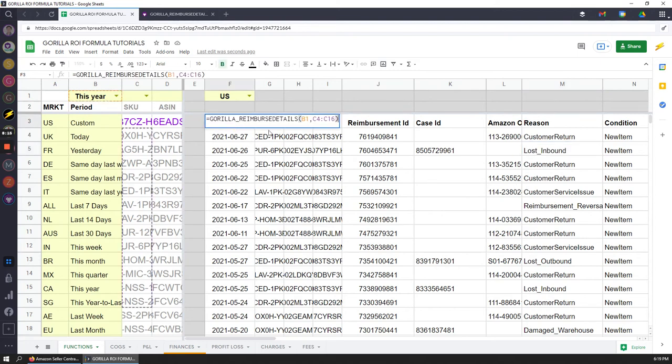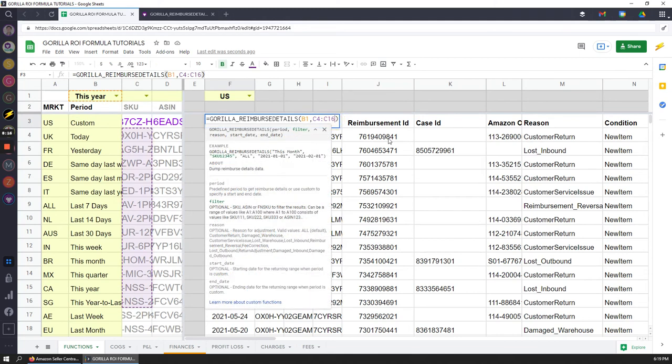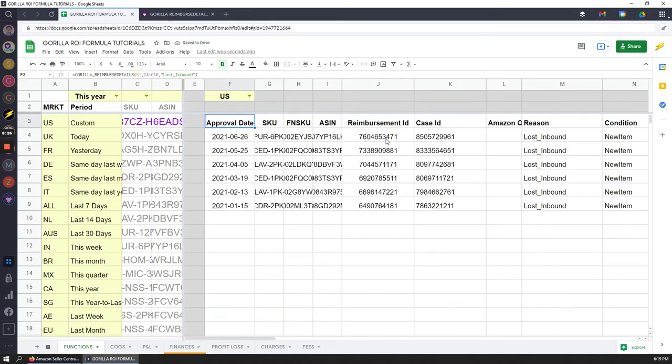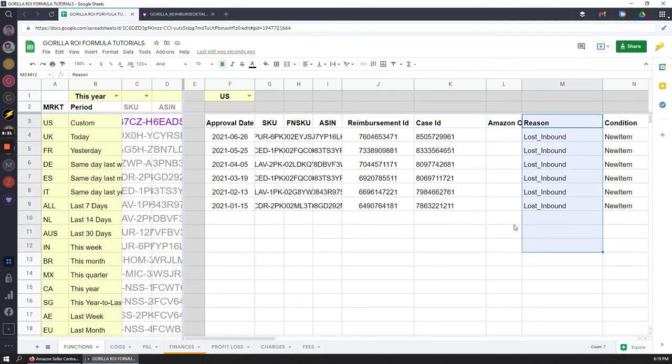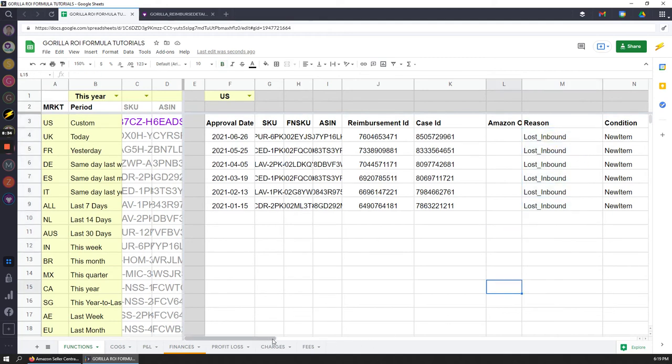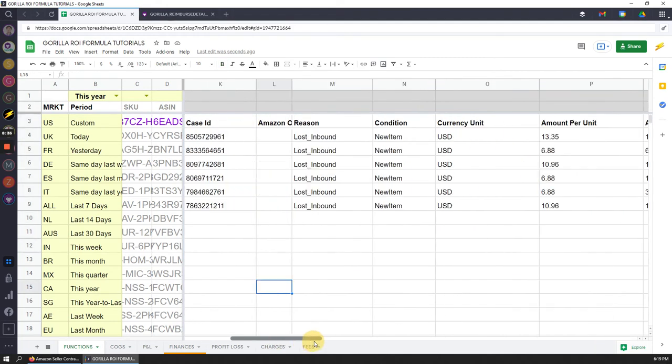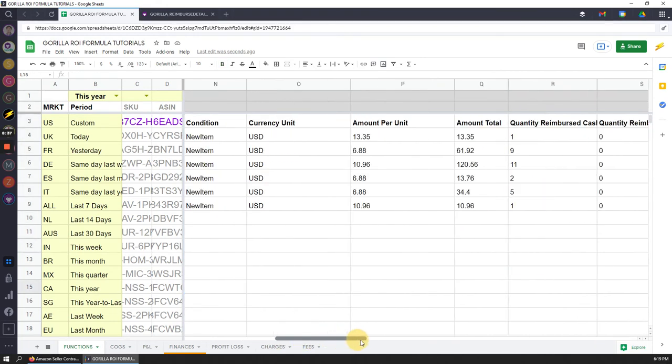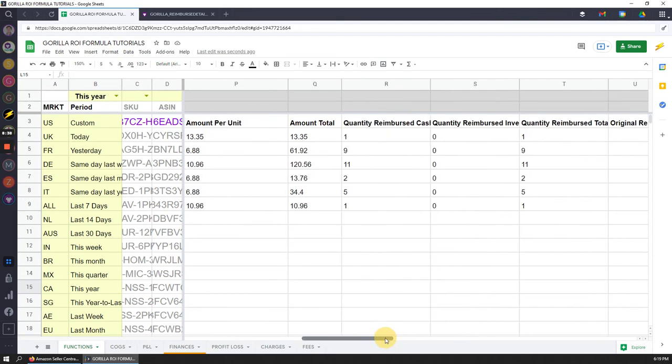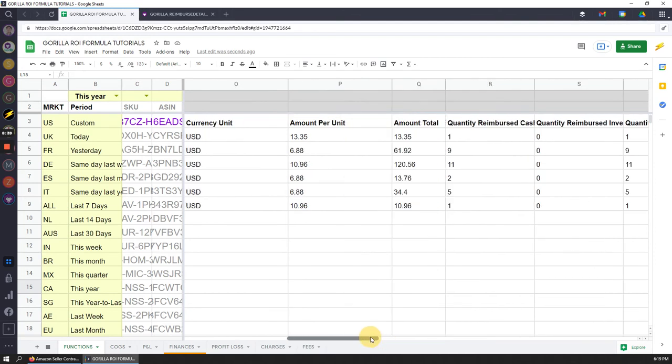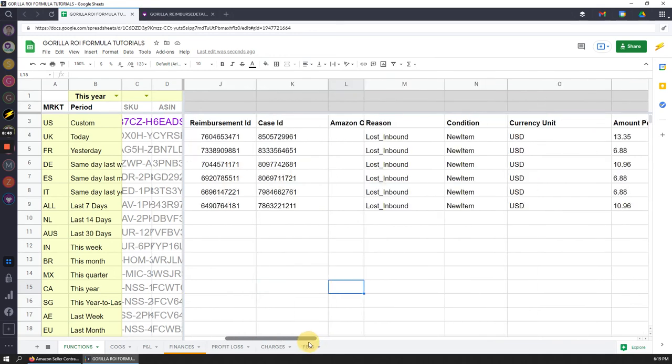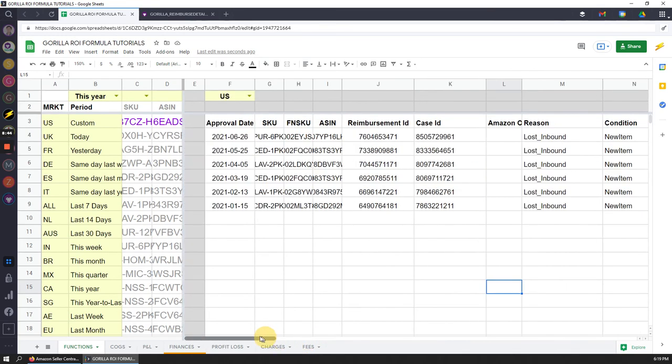Now if I want to dig down deeper and I only want to look up lost inbound, I'm going to copy this and I'm going to edit the formula. I could make it into a dynamic one if I want, but for this example I'll just manually type it in. Now I can see that I filtered down and pretty much brought in all the reimbursed ones where it was lost. This can also give you a much better understanding of which specific SKUs and the reason, so you can have a very good detailed breakdown.